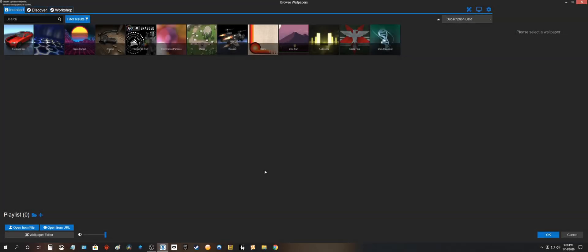All right it took a minute for Steam to delete all of the files but as you can see it's all gone. These are all the default wallpapers that came with it.